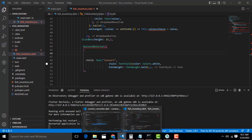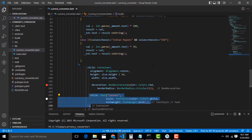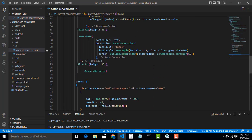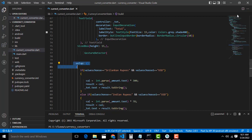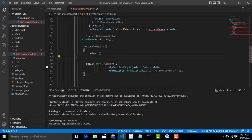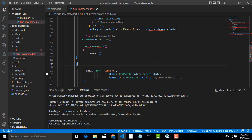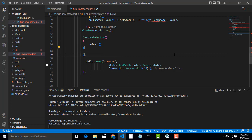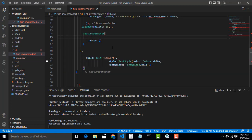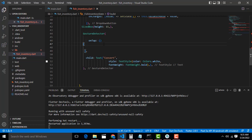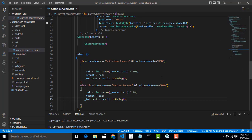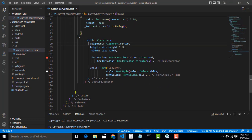We need to use a GestureDetector. There is an onTap method — we have to put the code inside there. We have to correct the errors — don't worry about that. Remove the problematic lines. Now it is okay. Inside the onTap method we will write the calculation code. We also need to make the button colorful.